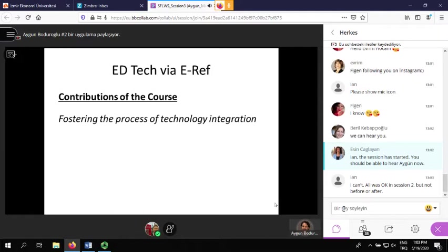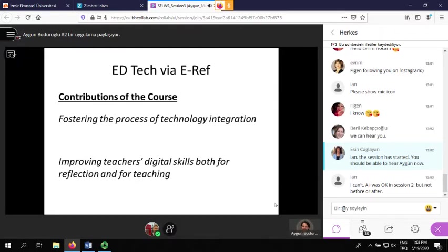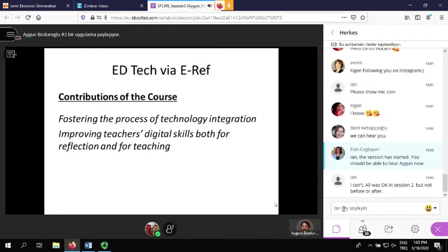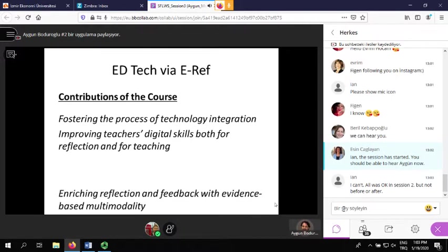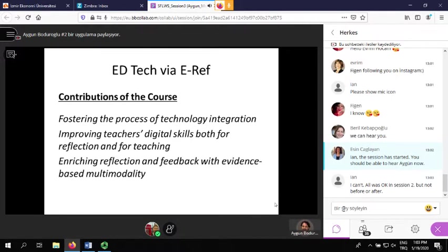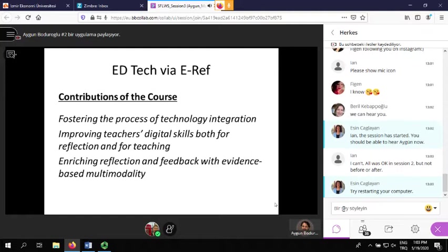We can see various contributions of the course: fostering the process of technology integration, improving teachers' digital skills both for reflection and for teaching — there are three dimensions here — and also enriching reflection and feedback with elements-based multimodality.